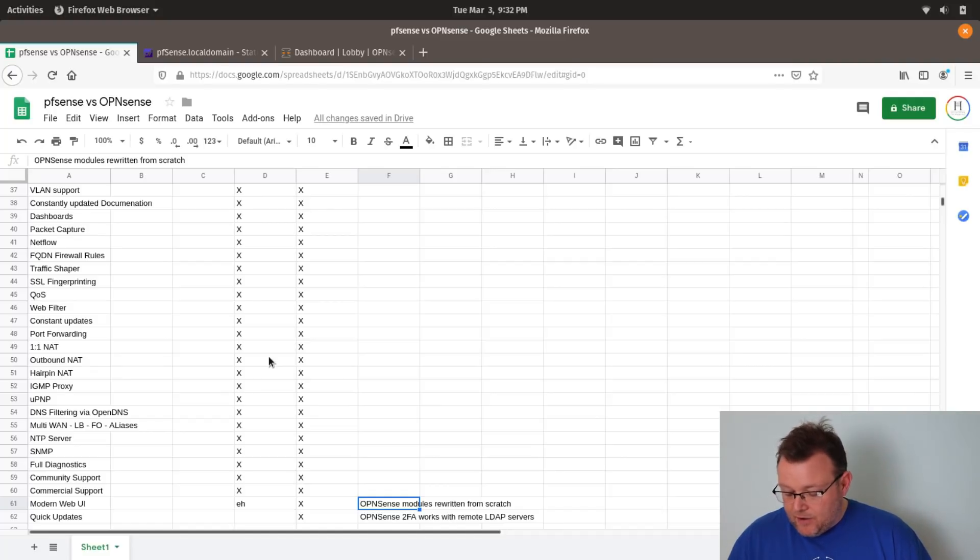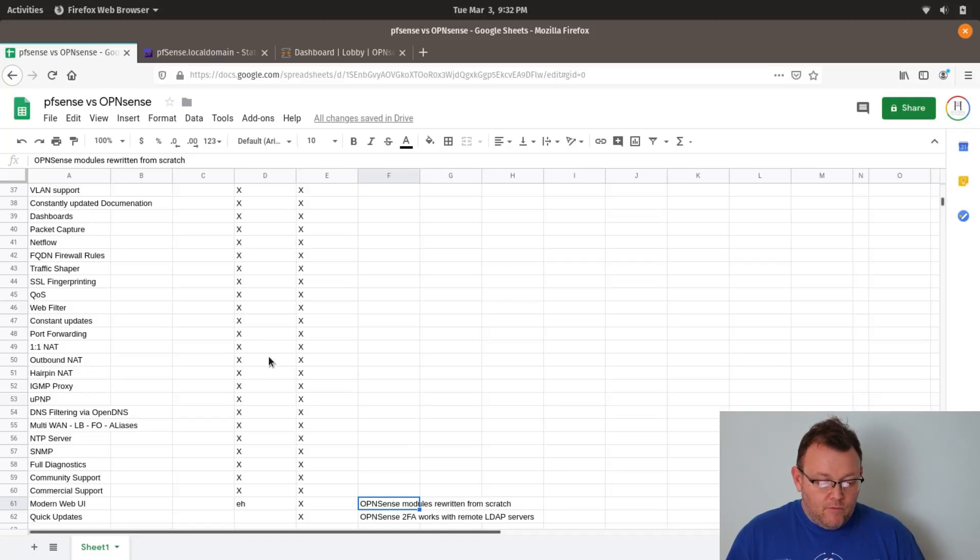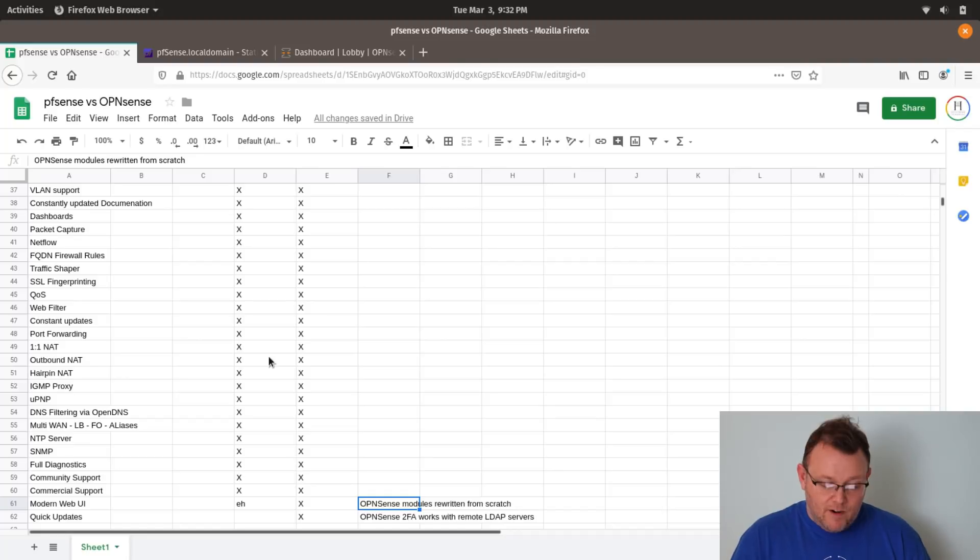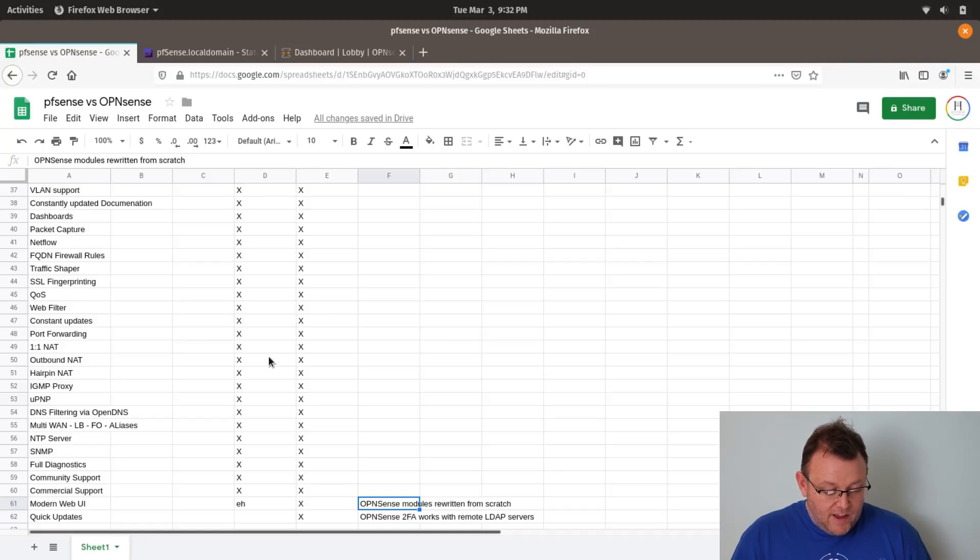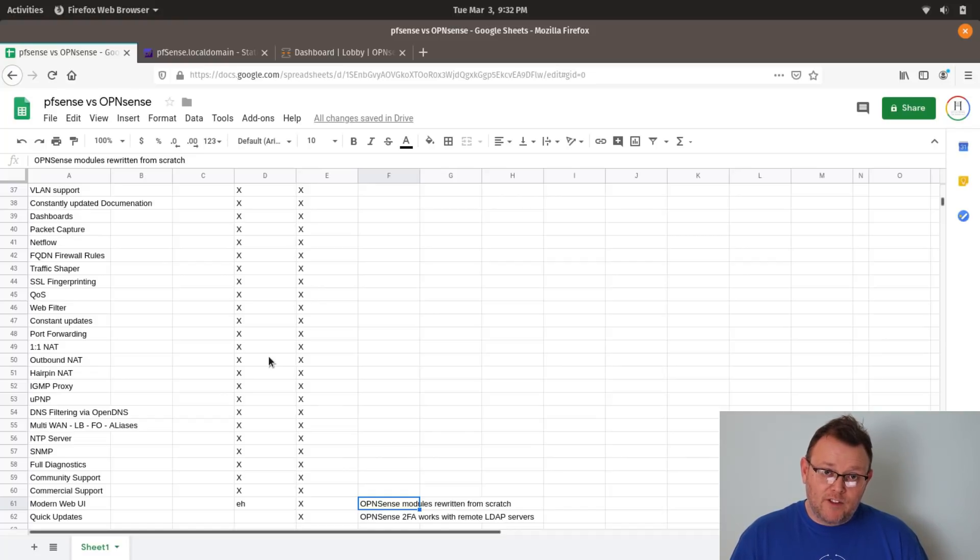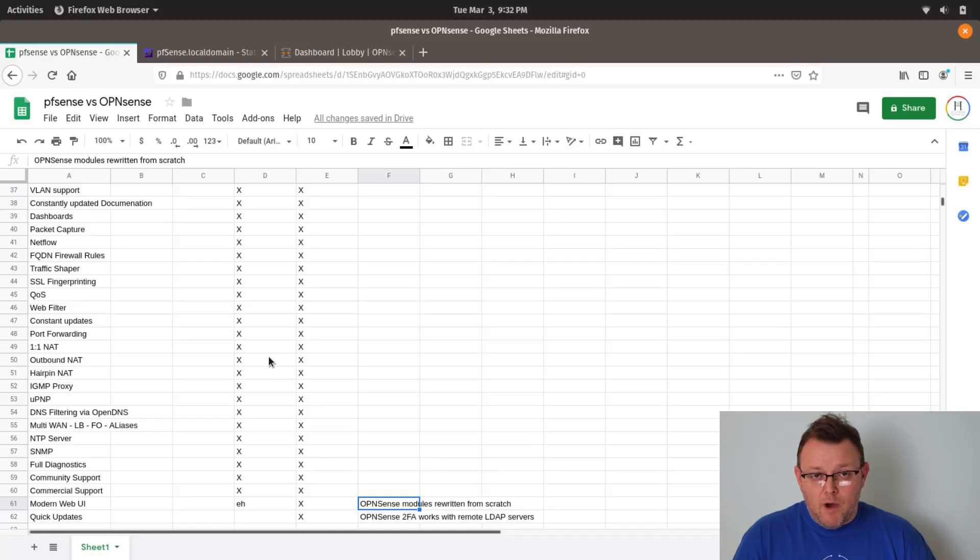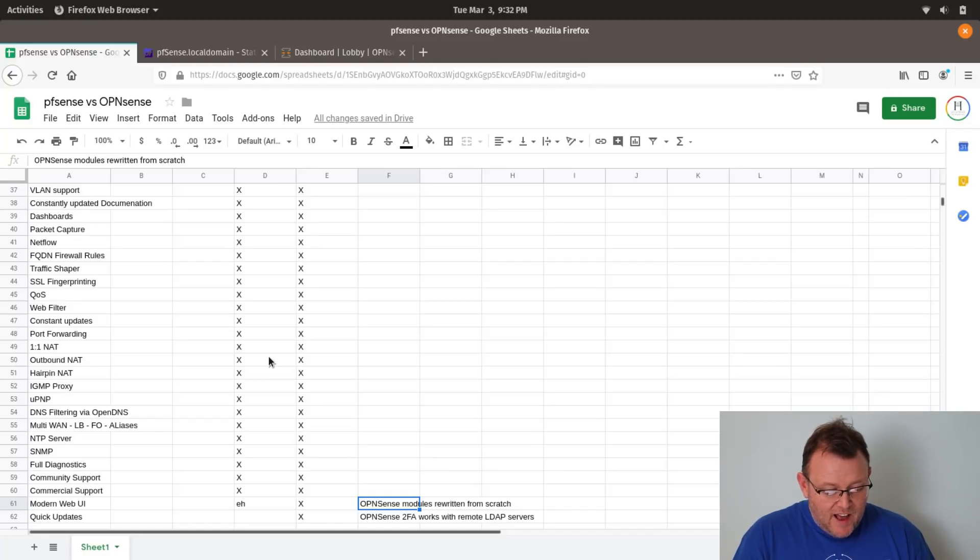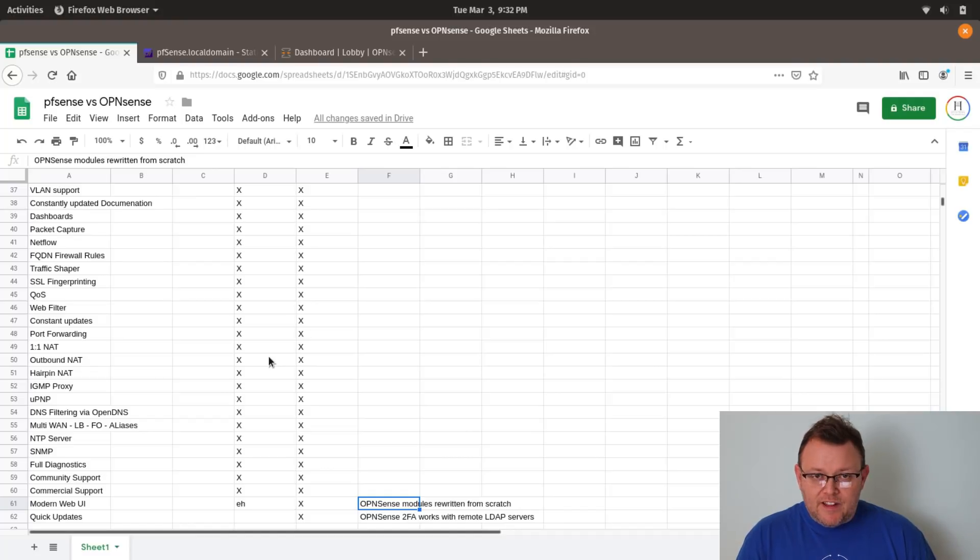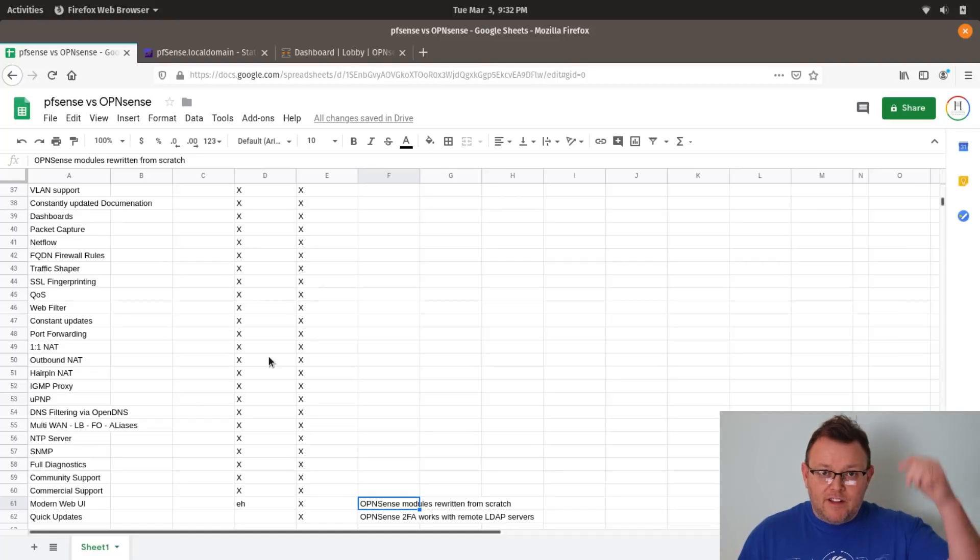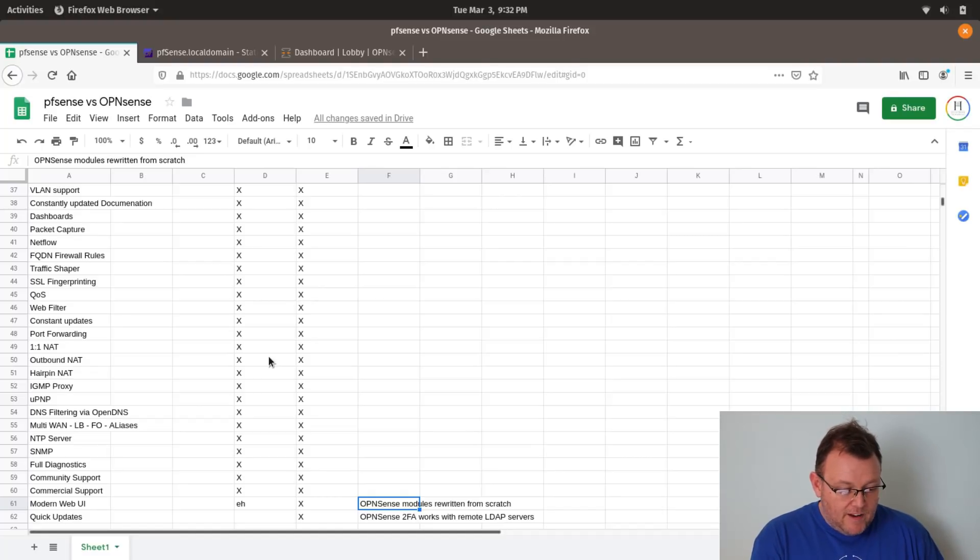And the other thing that I'm not sure about with PFSense, but I know for sure with OpenSense is that the two-factor authentication will work with a remote radius server. So, that's kind of the highlights. You can go look this up. I'll leave a link to this spreadsheet. I don't know how much good it'll do you, but I'll leave a link to the spreadsheet down below.